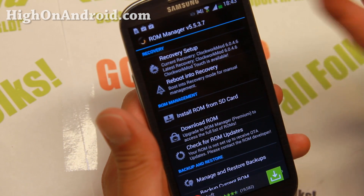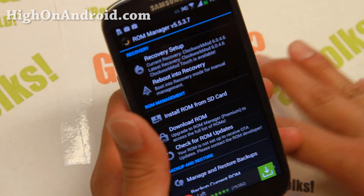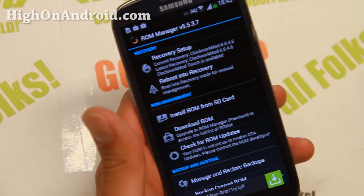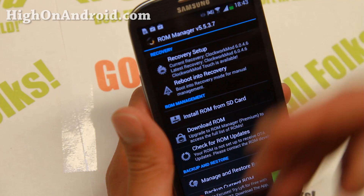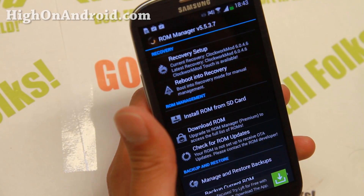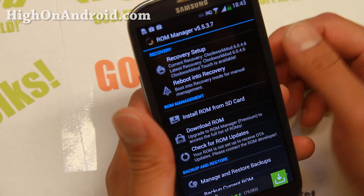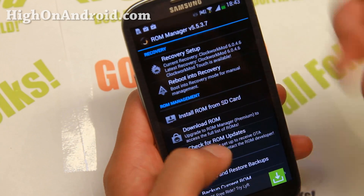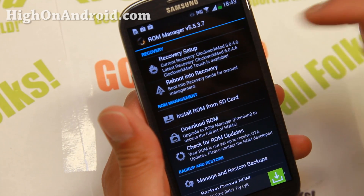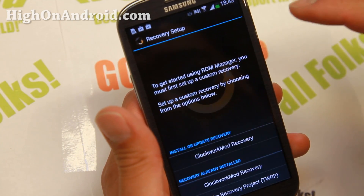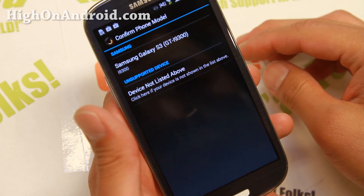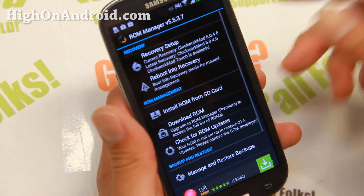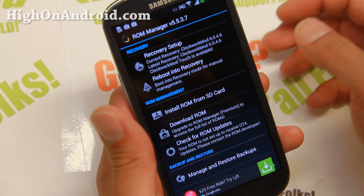Go ahead and install ROM Manager from the Play Store. I do recommend installing Clockwork Recovery beforehand. If you're using TWRP Recovery, you'll want to use Goo Manager, which kind of does the same thing. As you can see, I already have a Recovery install for the Galaxy S3. If you have a rooted phone without Recovery, you can use ROM Manager — just go to Recovery Setup, click on Clockwork Recovery, and click on your model, and it will install Clockwork Recovery.